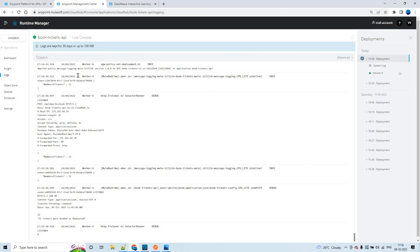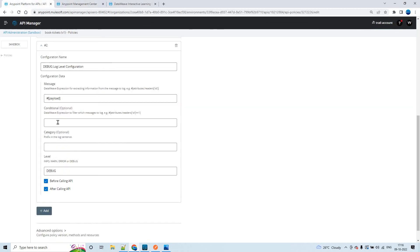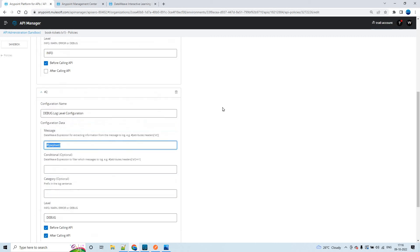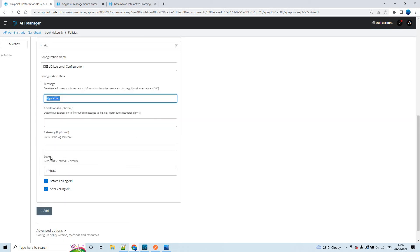I hope you understood something. The main advantage is that you can pass anything you would like to print in the console with your DataWeave expression. You can also configure different levels of logs like error, debug, warn, and info. Thank you so much for listening to my video. Thank you.